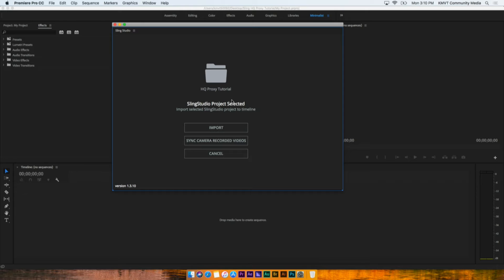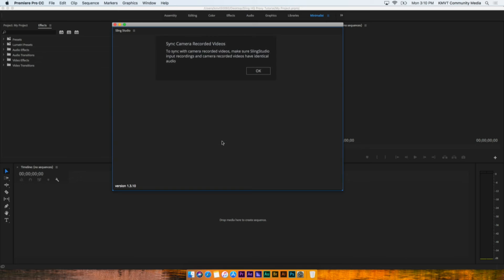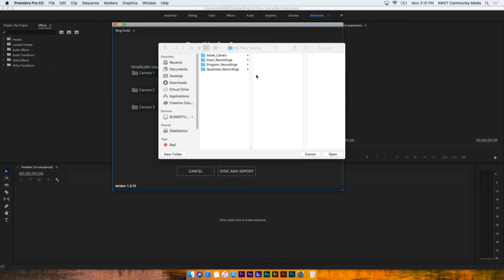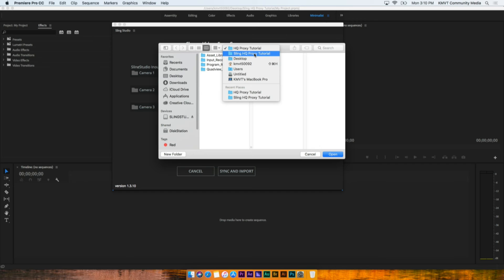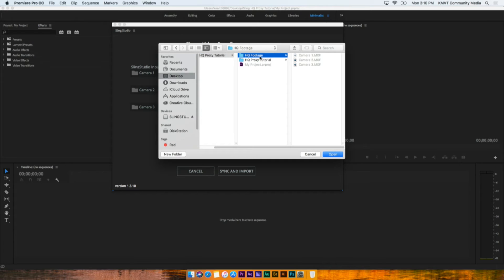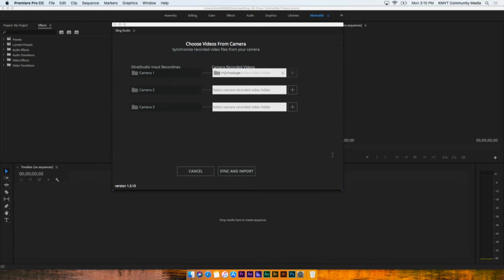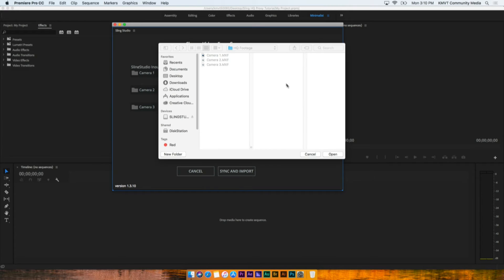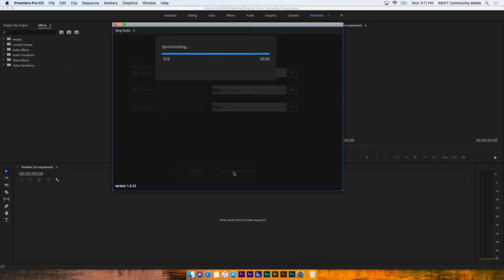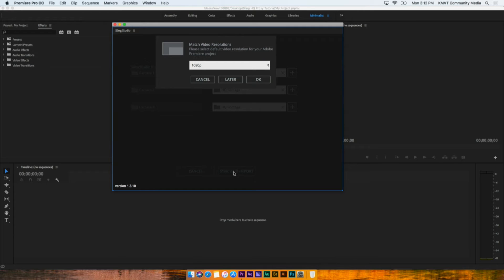Once you have selected a project, you will have two options. You can import the project as is or sync camera recorded videos. The Sling Studio uses the audio channel to match your raw camera files with the Sling Studio files, so make sure that the camera recordings and the Sling Studio input recordings have identical audio. Use the plus icon on the right of each camera to find the folder containing the raw footage. You only need to select the folder the footage is in — the software will match the clips. If your raw footage is a different resolution than the Sling Studio project, such as 4K, you can select the sequence resolution you want to use.